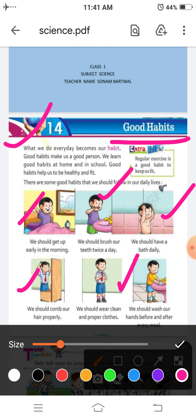We should wear clean and proper clothes. हमें हमेशा साफ और सही कपड़े पहनने चाहिए। अगर अच्छे कपड़े पहनोगे तो आप उसमें हमेशा smart दिखोगे, सब आपकी तारीफ करेंगे, इसलिए हमें हमेशा neat and clean clothes पहनने चाहिए।